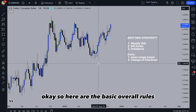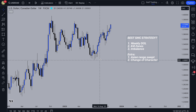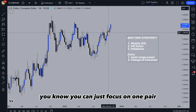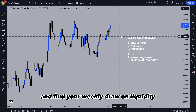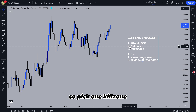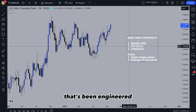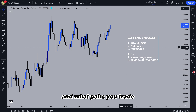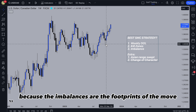Here are the basic overall rules. You're going to be looking for a weekly draw on liquidity on the weekly timeframe. You can focus on one pair or a few pairs, analyse it at the start of your week and find your weekly draw on liquidity. Then you're going to be trading during the kill zone — pick one kill zone. I like London because you get that Asian raised liquidity that's been engineered and it also aligns with my trading times. Step three is entering on imbalances, because imbalances are the footprints of the move.